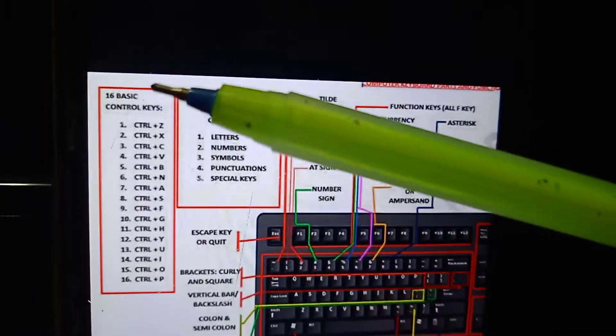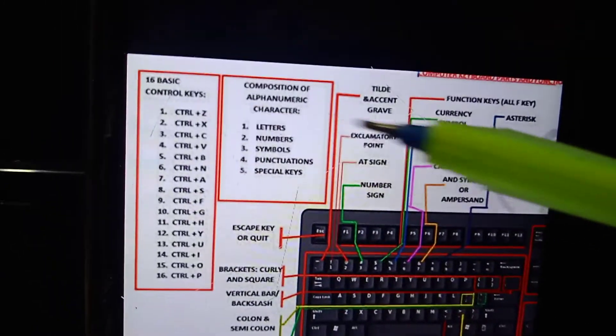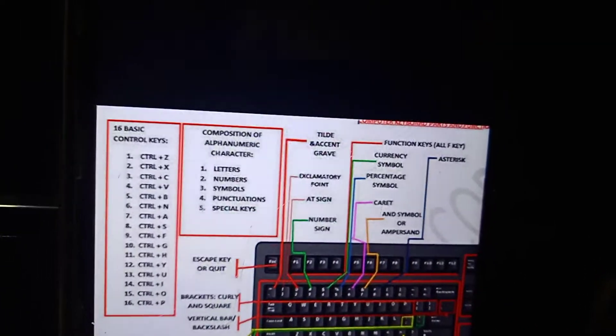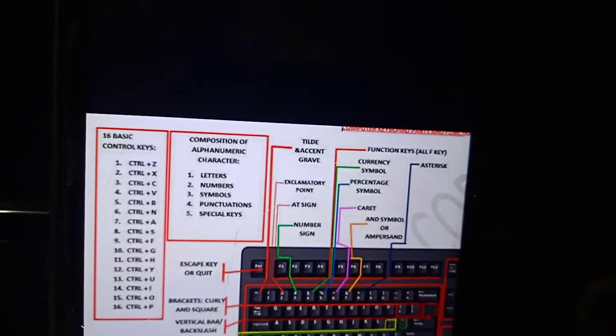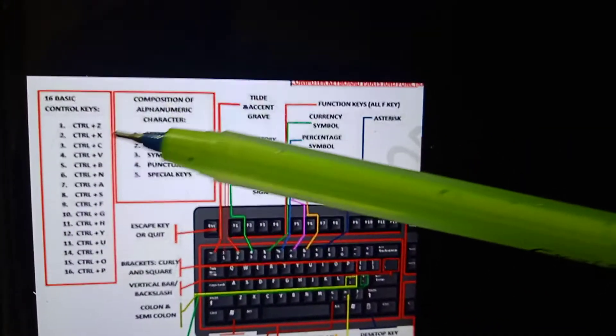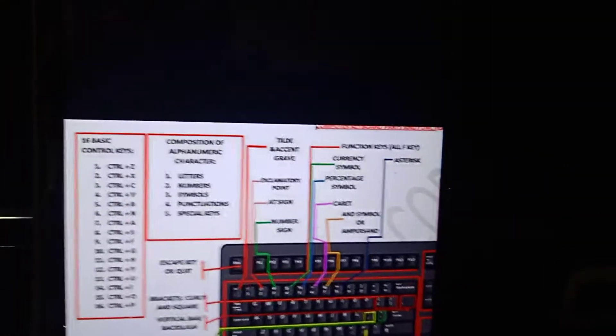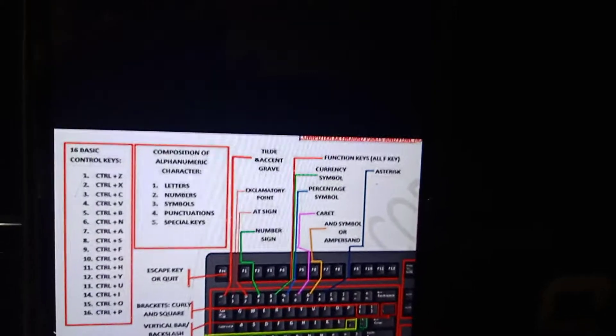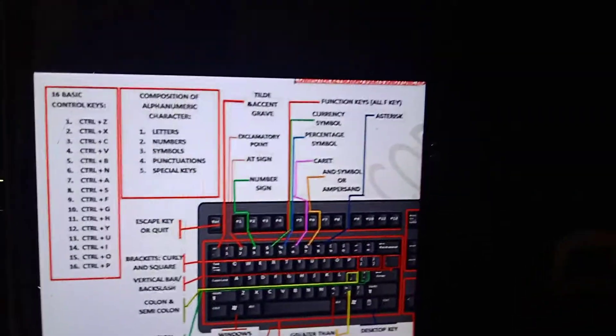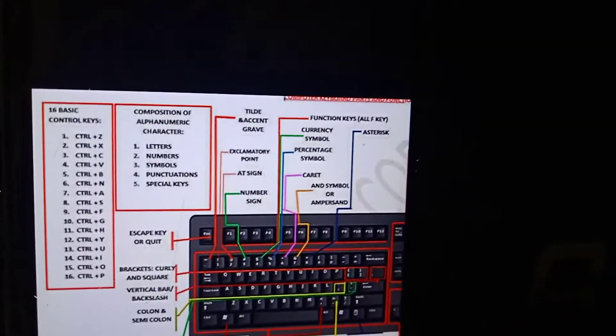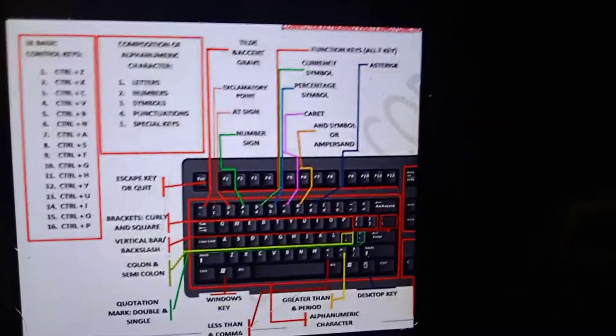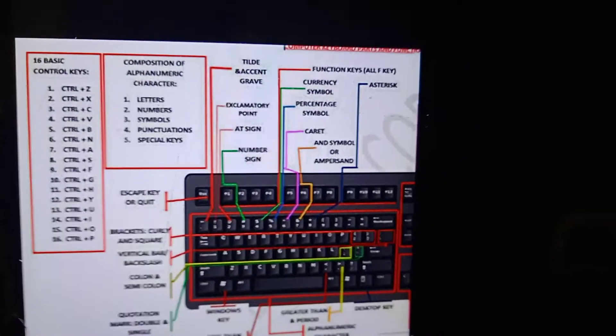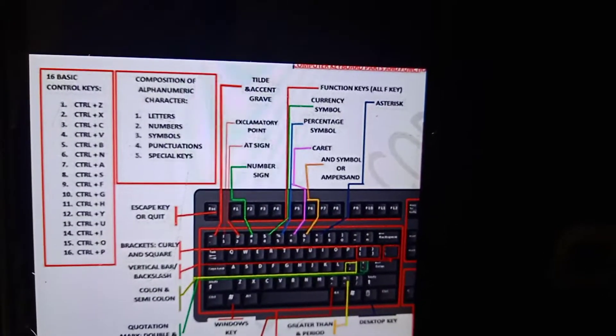The basic control keys: Control+A means select all, Control+B means bold, Control+C means copy, Control+D means fill down or font, Control+E means center alignment, Control+F means find, Control+H means replace.